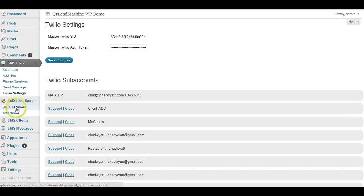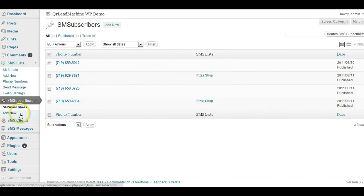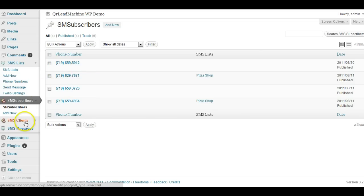We can go into our subscribers and you can see a list of all your subscribers here and what lists they're members of. You can even drill into these and see the activity on their account.